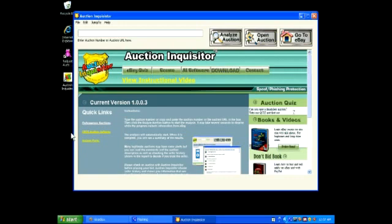The program loads with the default page. You can view the instructional video by clicking on the link. It will also show you the latest version and alert you if you need to download a new version.